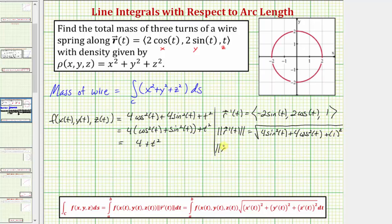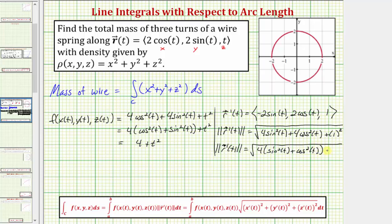Simplifying, notice how if we factor out four, we're going to have four times the quantity sine squared t plus cosine squared t, plus one, which simplifies to just the square root of four plus one, or the square root of five. So the magnitude of r prime of t is equal to the square root of five.